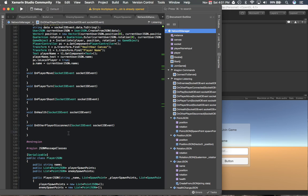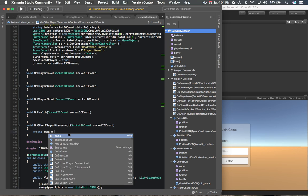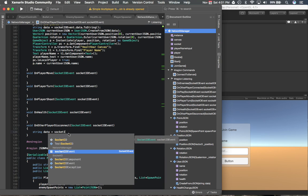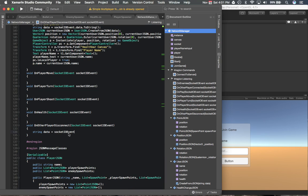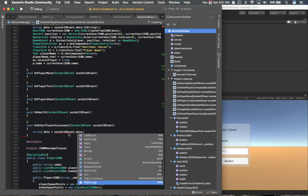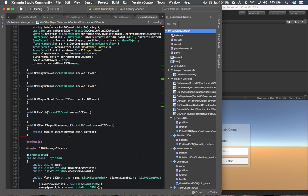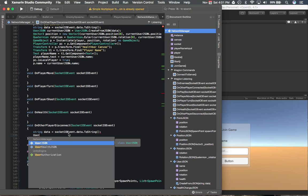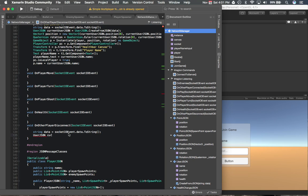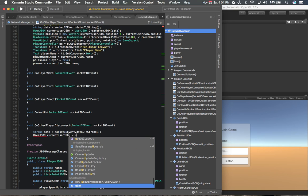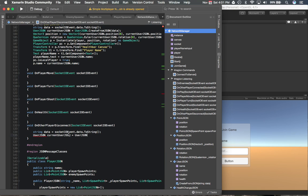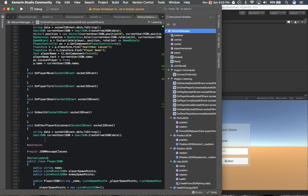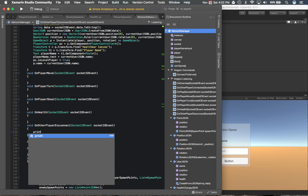So that'll be String data equals socketIOEvent.Test, data.toString, UserJson, current UserJson.